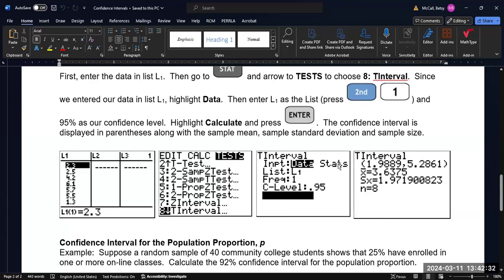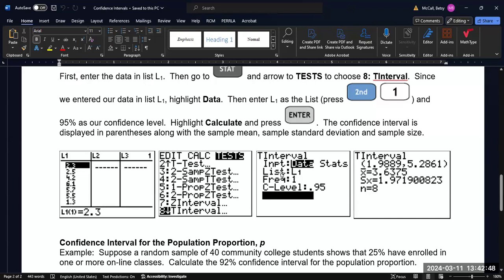Now, if you have summary statistics in your problem instead of raw data, then you can select stats. But here, you don't need to calculate the statistics. The calculator will actually do the statistical calculations for you since you have the data. So we're going to select data, specify the location of where you entered the data, which here is list one, and then the frequency will be one by default. And then select your C level. Again, here it's 0.95 for a 95% confidence interval. And then select calculate when you're ready to do the math.